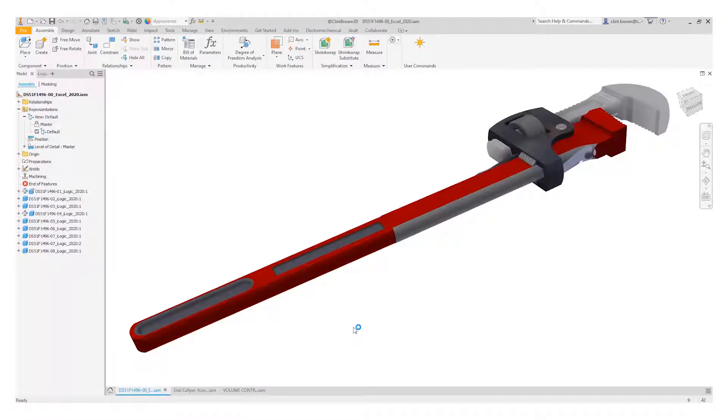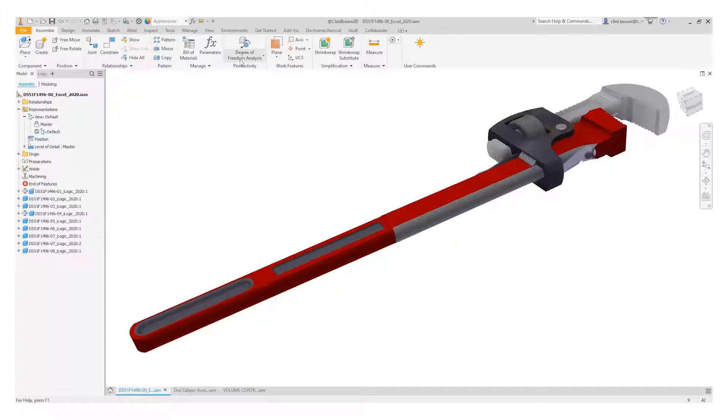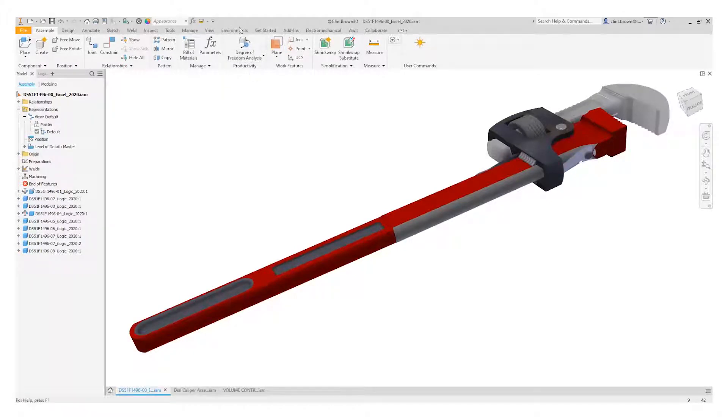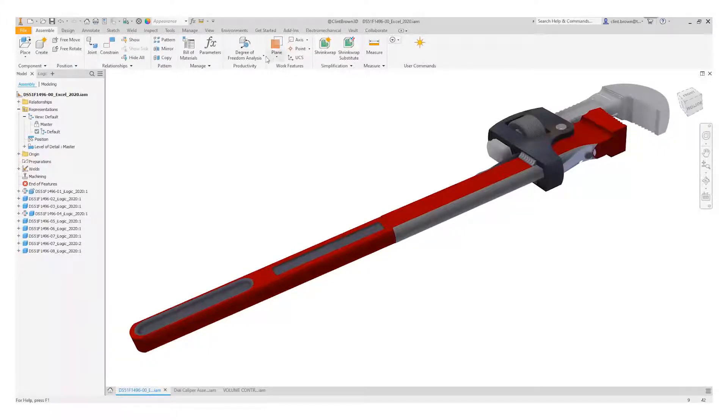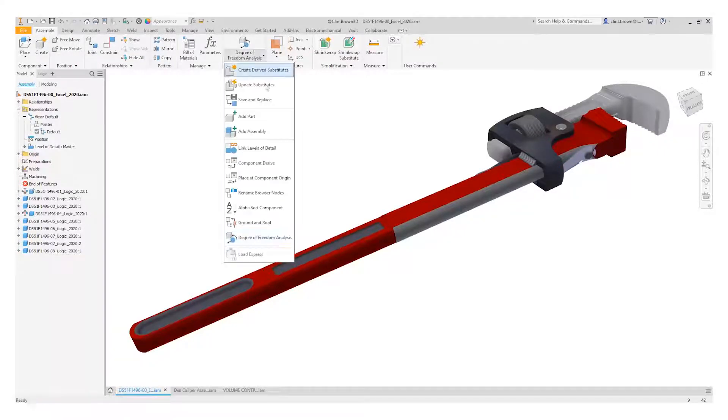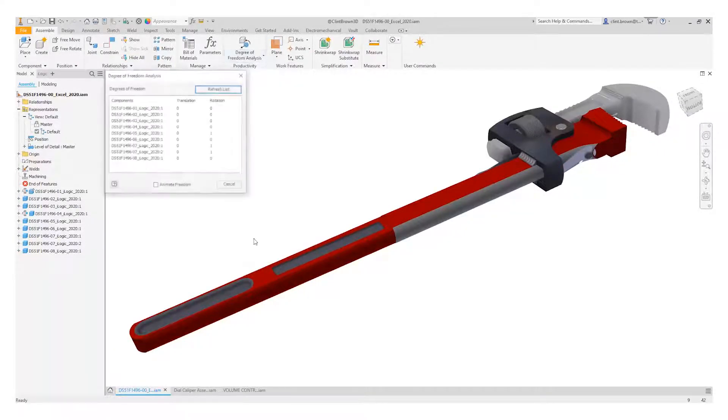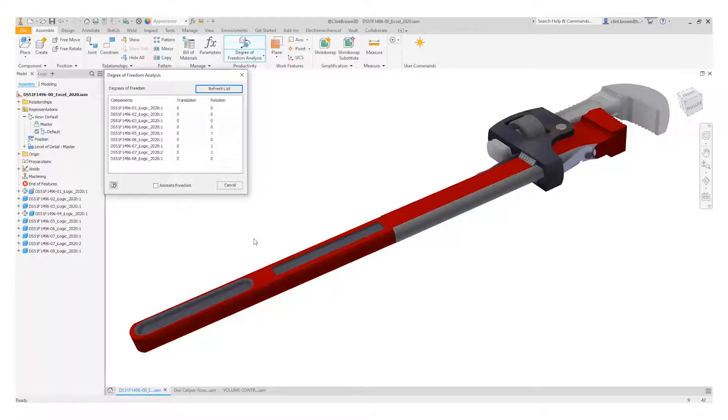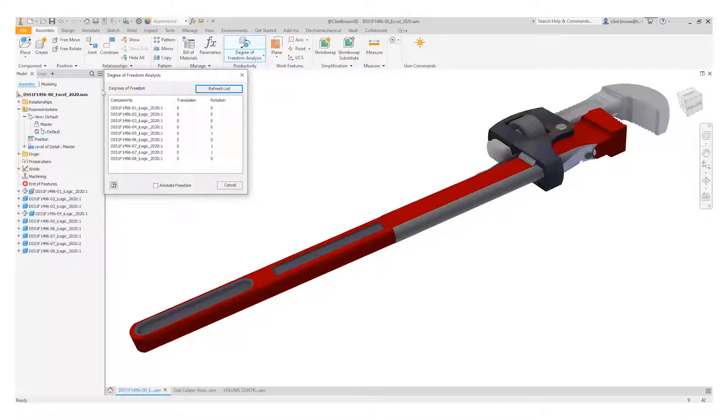In this quick video we're going to have a look at the degrees of freedom analysis. Now this tool might appear hidden at first. It lives under our Productivity tab under Assemble and it's generally hidden down the drop-down right at the bottom.